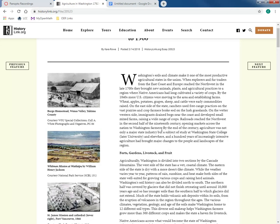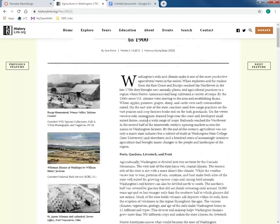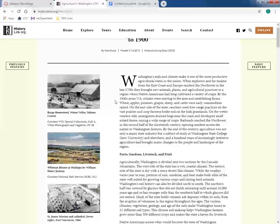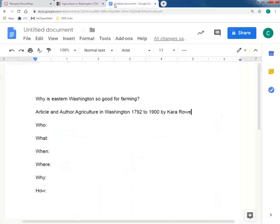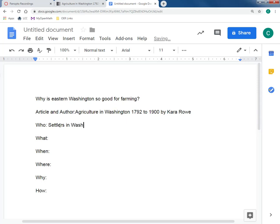I've already read through this a little bit — this is what you'll need to do, just kind of skimming through for what applies. Something I noticed is that by the 1840s, more US citizens were moving to the area and establishing farms. Wheat, apple, potatoes, grape, sheep, and cattle were early commodities raised on the east side of the state. Ranchers used free-range practices on the vast prairies, and crop farmers broke sod on the lush grasslands.